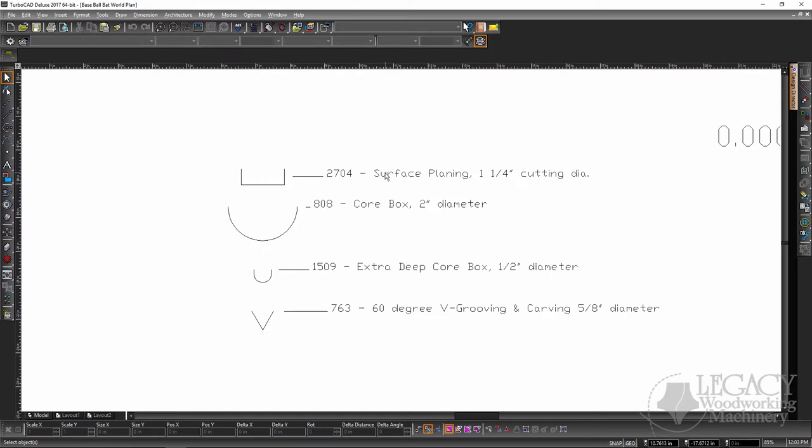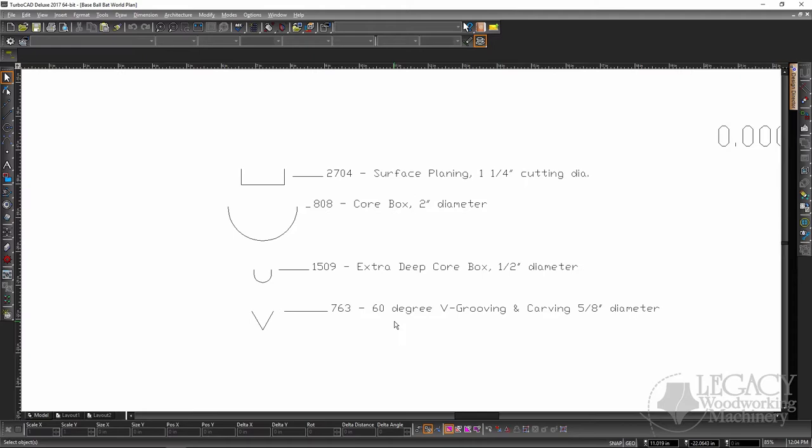You have the surfacing cutter used just to rough material around. We have the two-inch diameter core box which actually turns the majority of the body of the baseball bat. You have a half-inch core box that turns the handles and both ends of the baseball bat. And then our 60-degree V cutter which does the custom engraving that wraps around the circumference of the baseball bat itself.